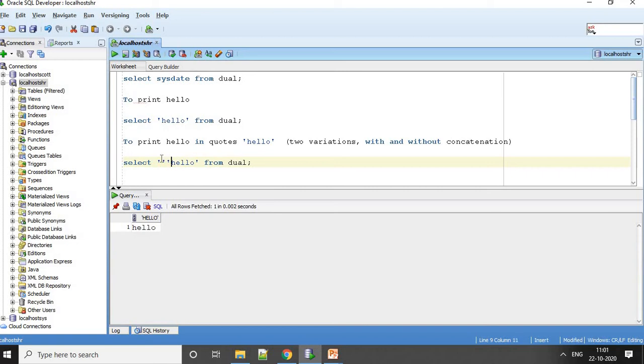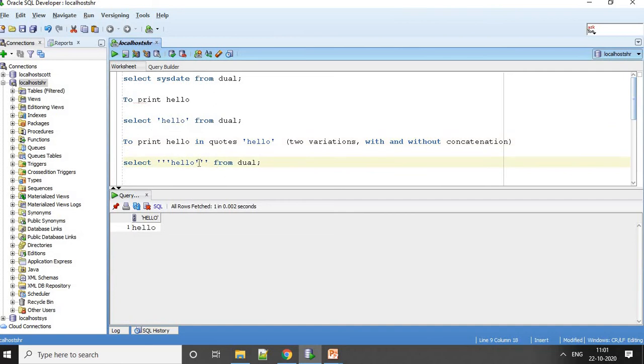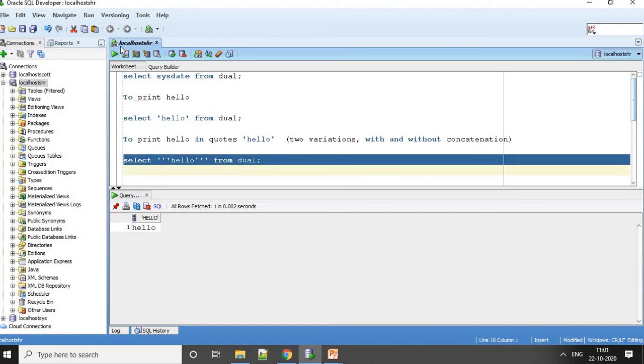I will give two quotes here, and similarly, to have single quotes appear in your SQL output, you have to give two quotes. That is what you have to understand: to have single quotes, give two quotes. Now if I print this, you will have hello in quotes. This is without concatenation.